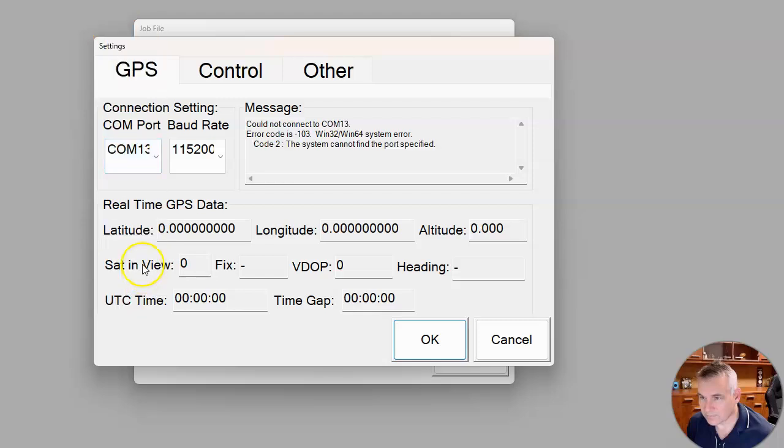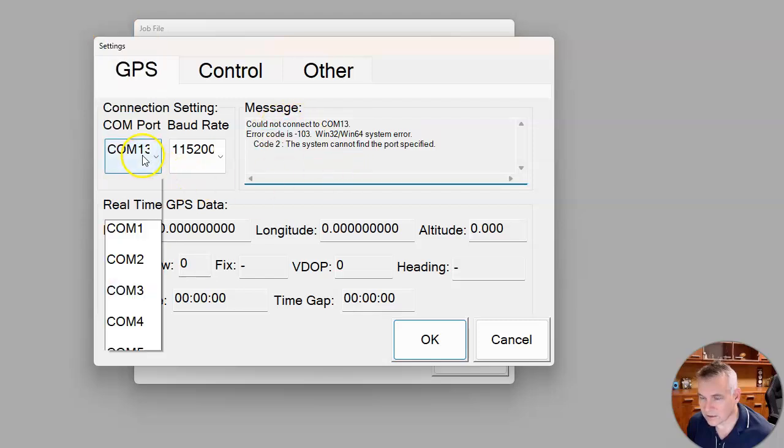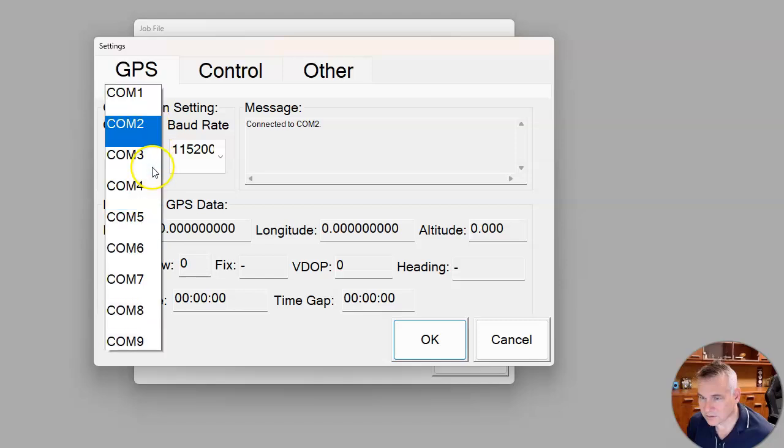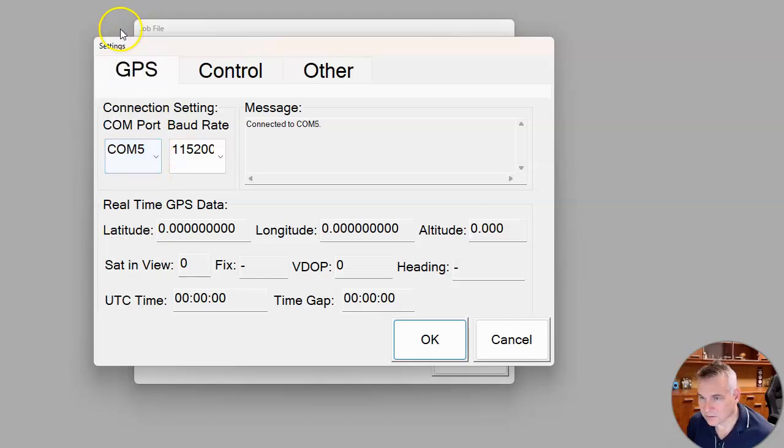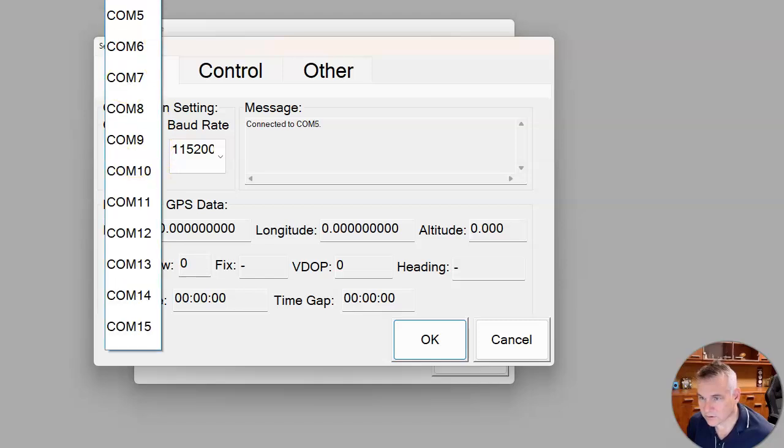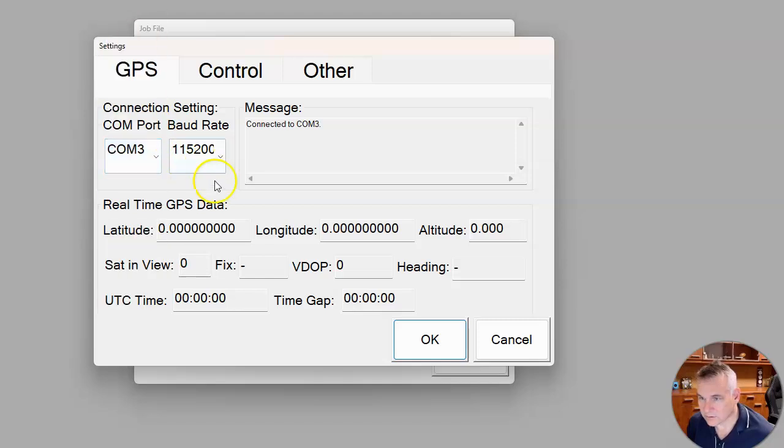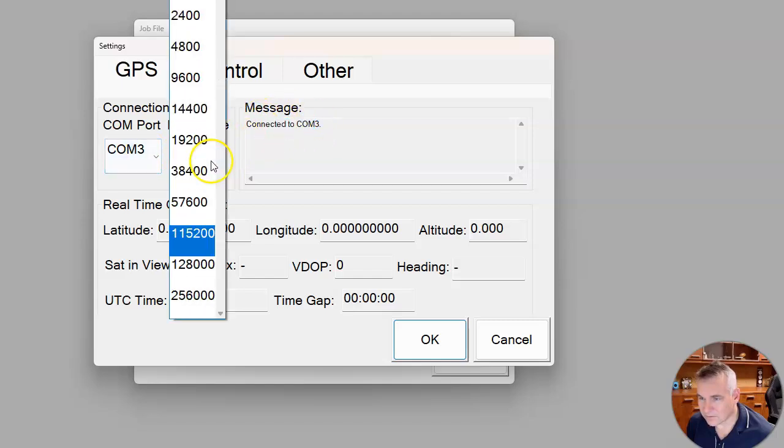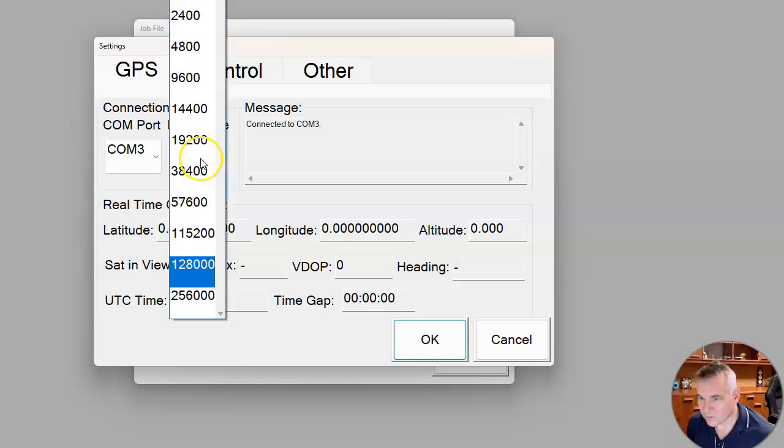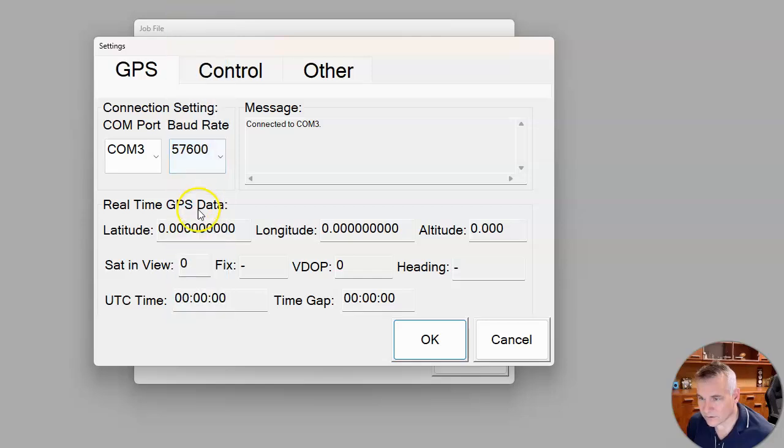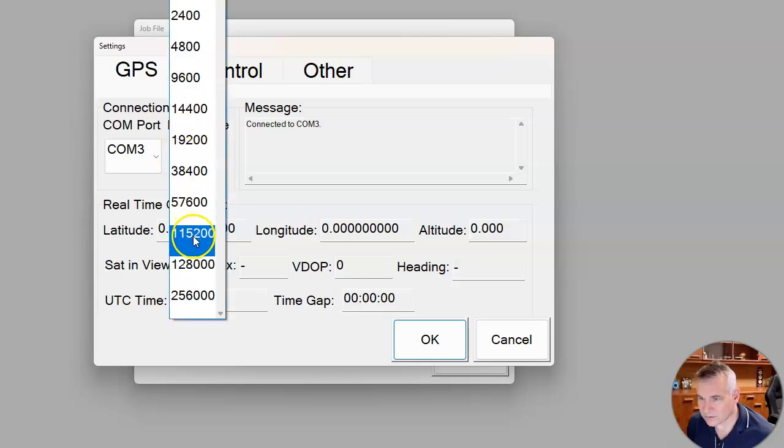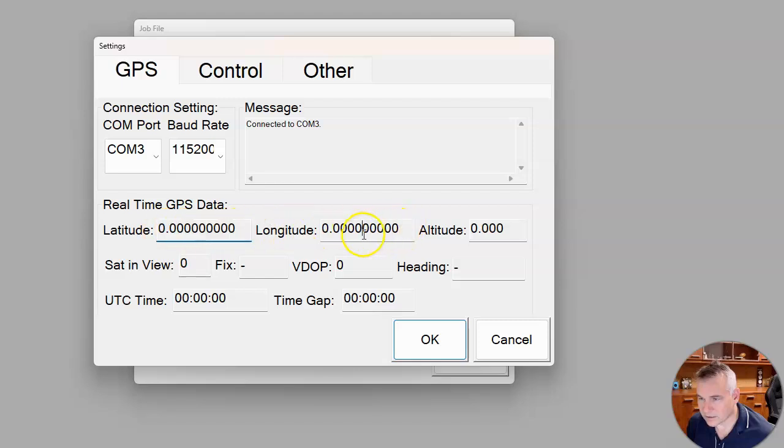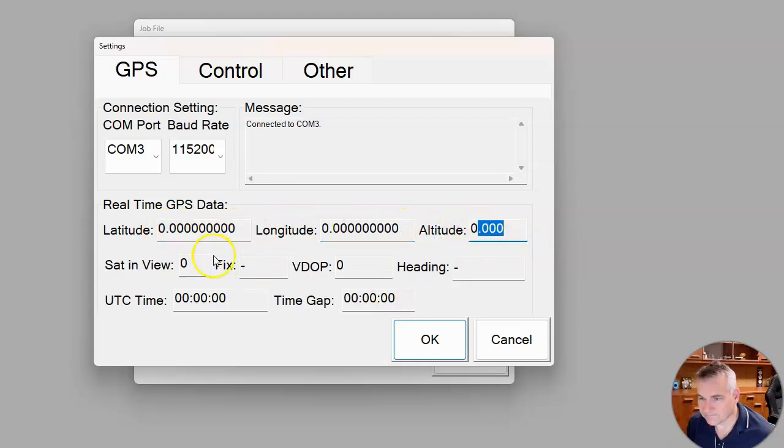You'll get a message that can't connect, but just try the other ones until it does work. And then you'll see connected first when it's connected. Once you've got the right one of these, you should see information start flowing in here: latitude, longitude, and altitude. They'll start changing multiple times a second.